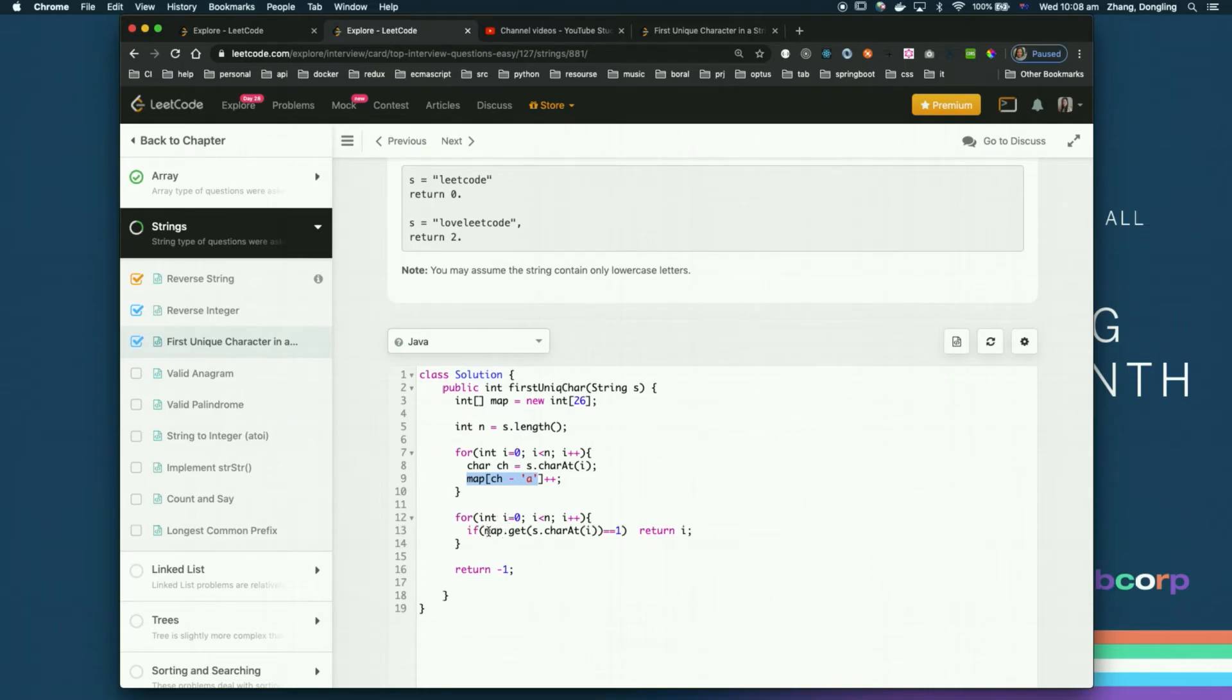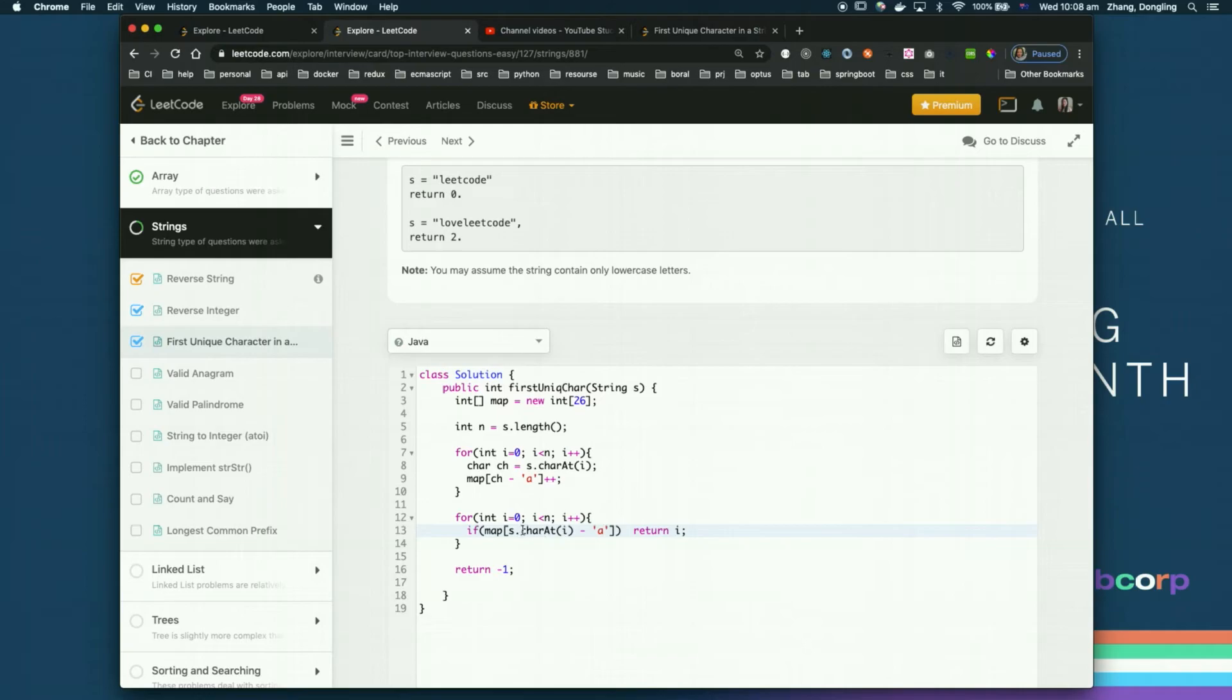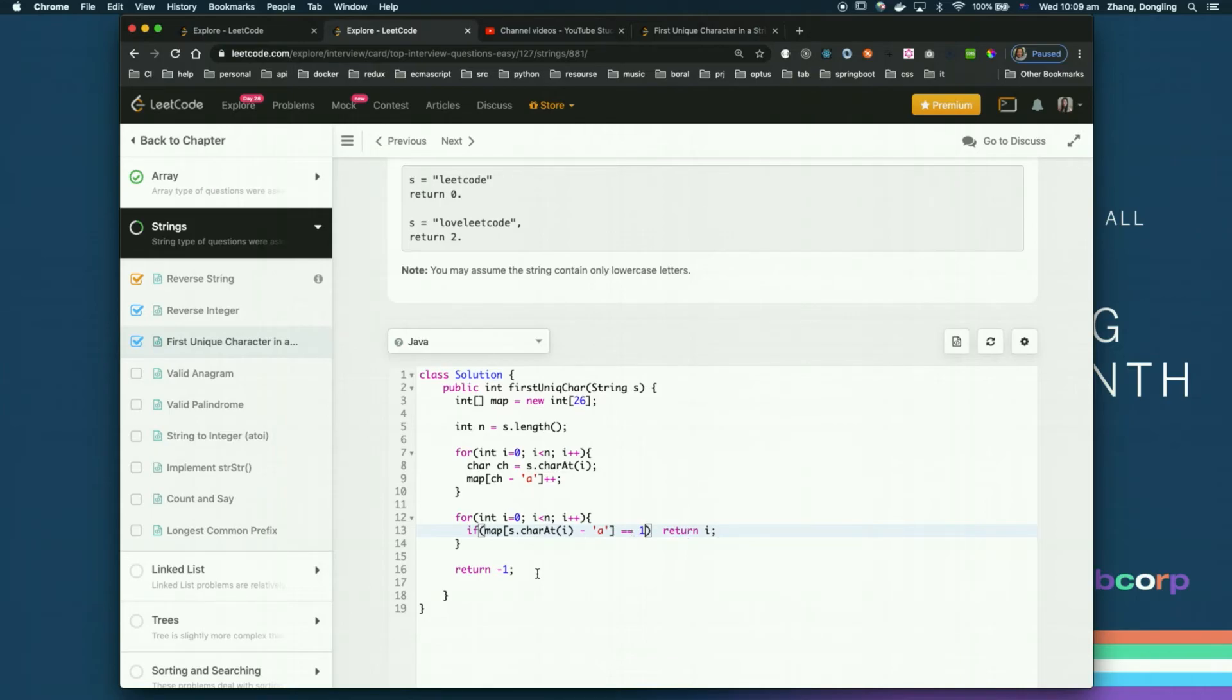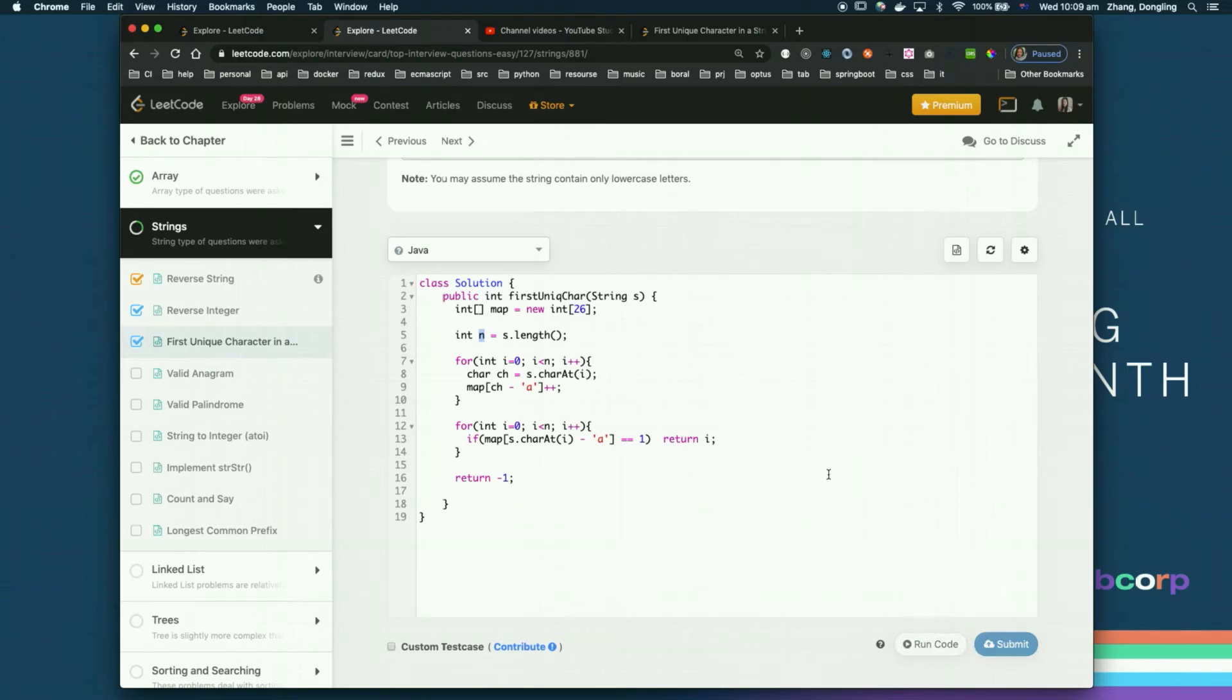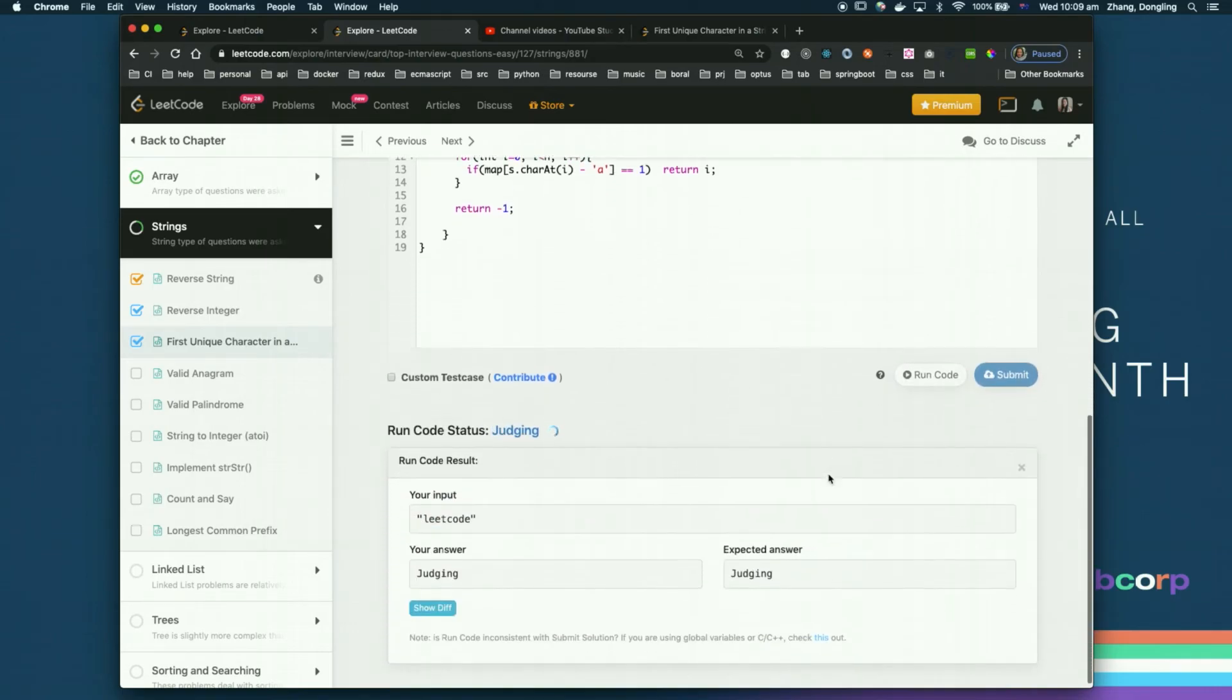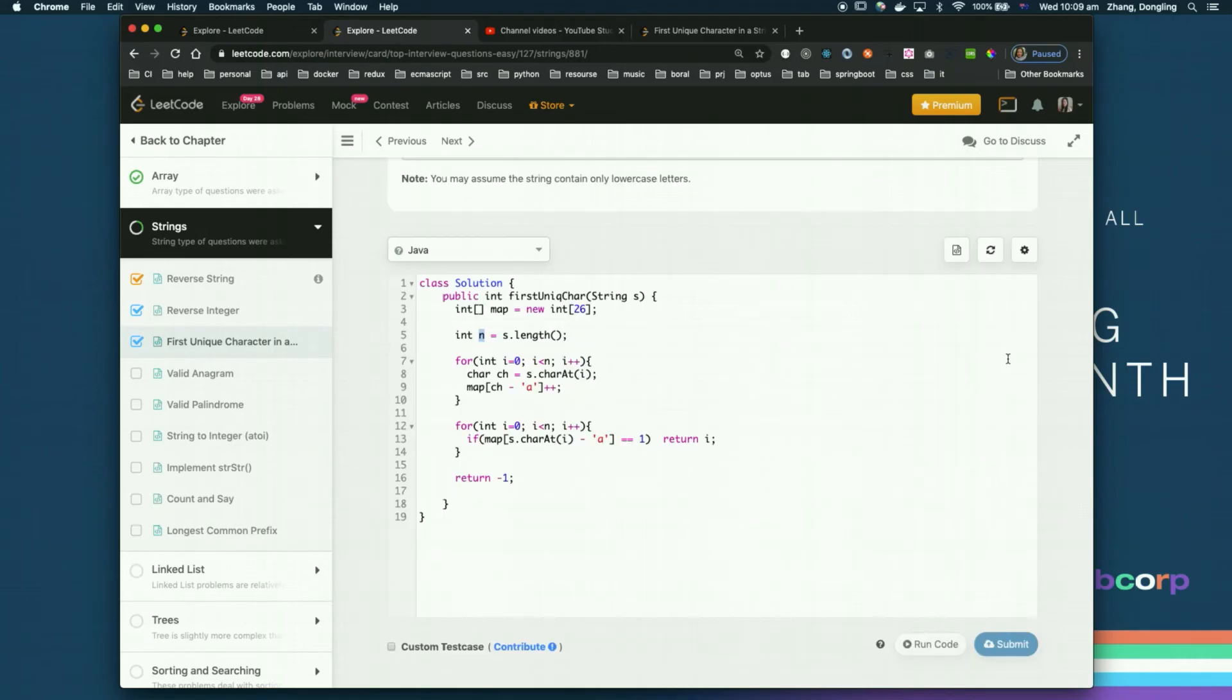So instead of map.get, instead it is the map position, also is the string of the character at that position. You need a minus, minus 'a', start the index position, start 'a' position. If you find this one is equal to one, because by default all will be zero, then just return i, otherwise return negative one. Let's test this if I still don't have a syntax issue. See how fast it is. Okay, finish. If I submit it again.